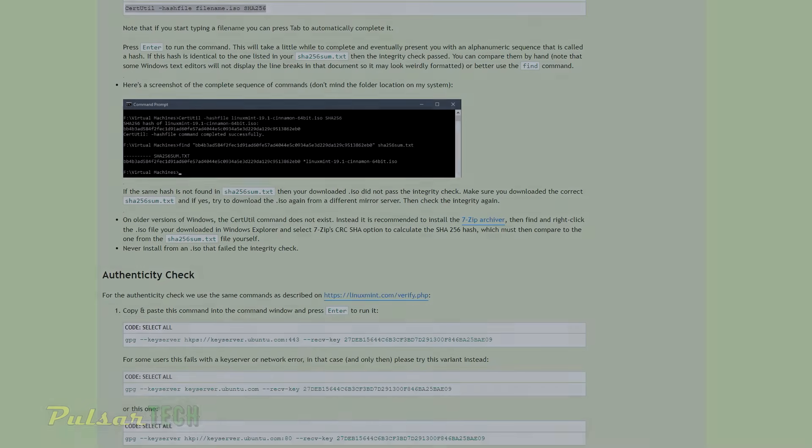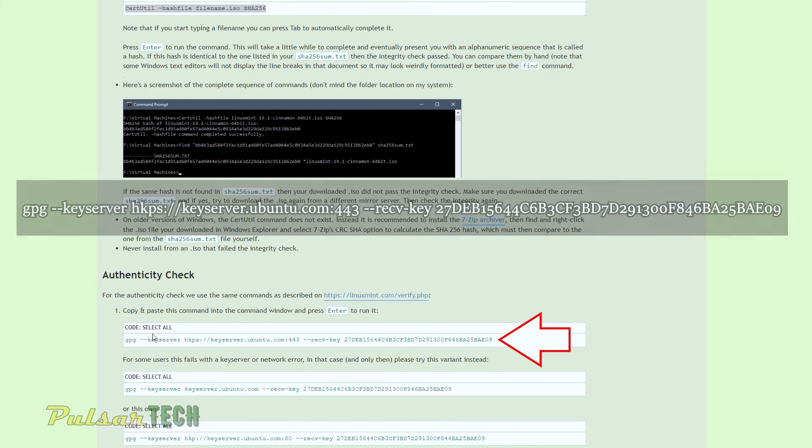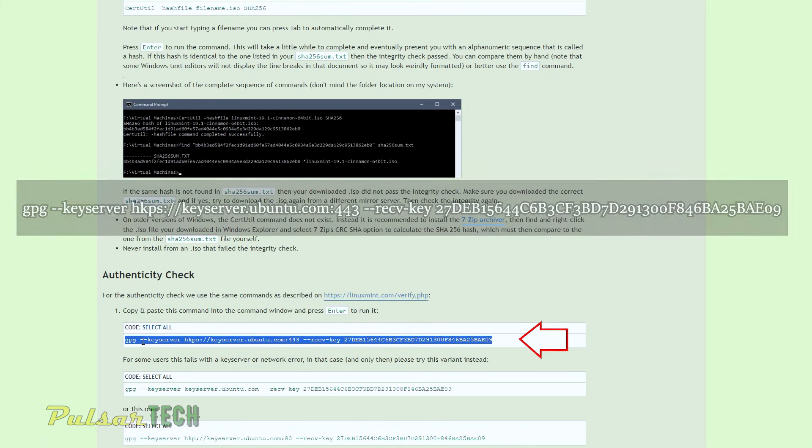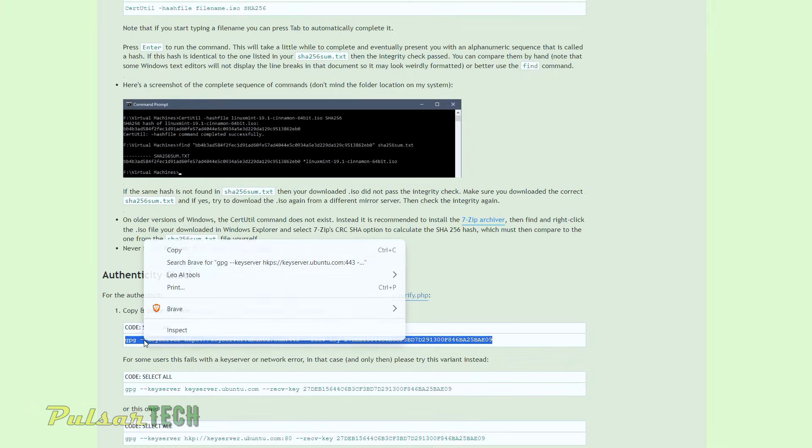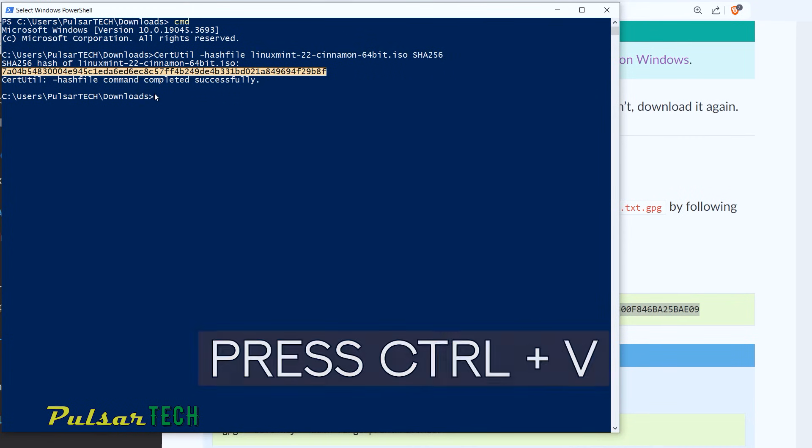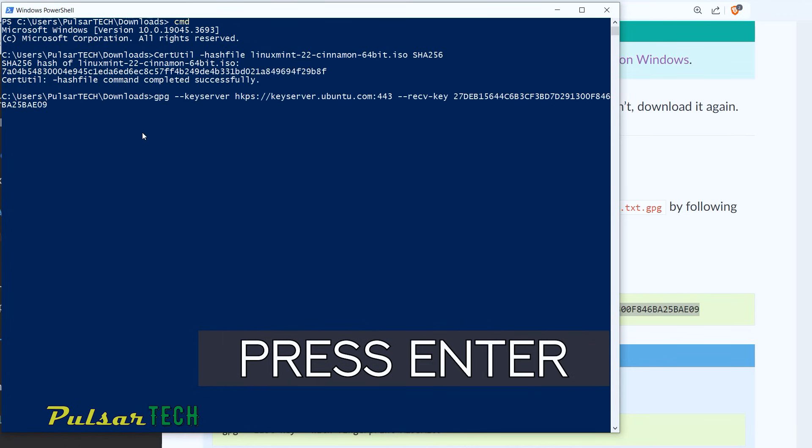Let's go to the authenticity check. For the authenticity check, we need to copy this command line here. And you can just click select all and then right click copy, then open up the command prompt again, and press Ctrl plus V, and then press enter.